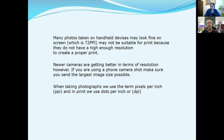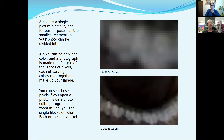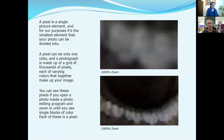Always make sure you have the largest size when you're sending an image somewhere else. When taking photographs, we use the term pixels per inch, and in print we use the term dots per inch or DPI. A pixel is a single picture element — for our purposes, it's the smallest element that your photo can be divided into. Looking at the top picture, we've zoomed into that image at 3200% in Photoshop. A pixel can be only one color, and a photograph is made up of a grid of thousands of pixels, each of varying colors, and together they make up your image.